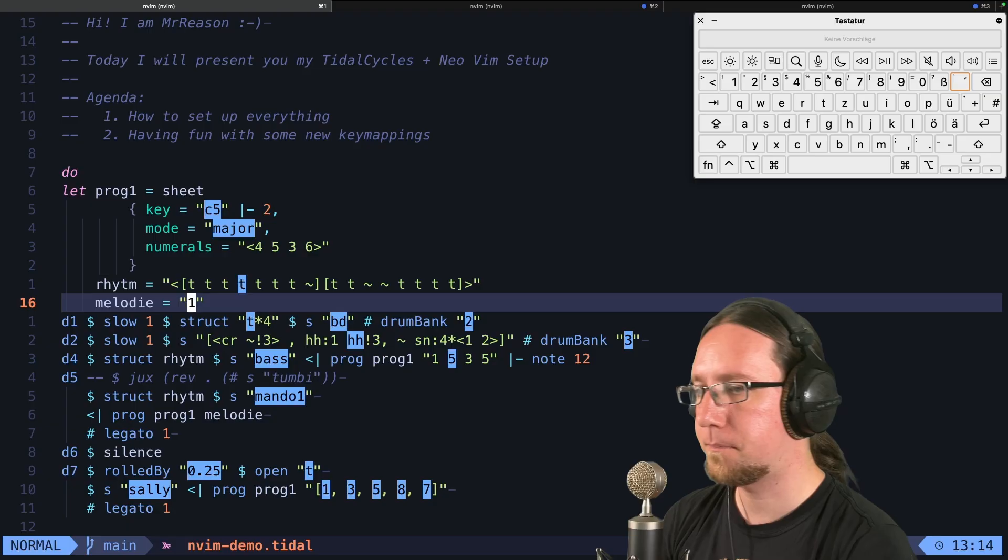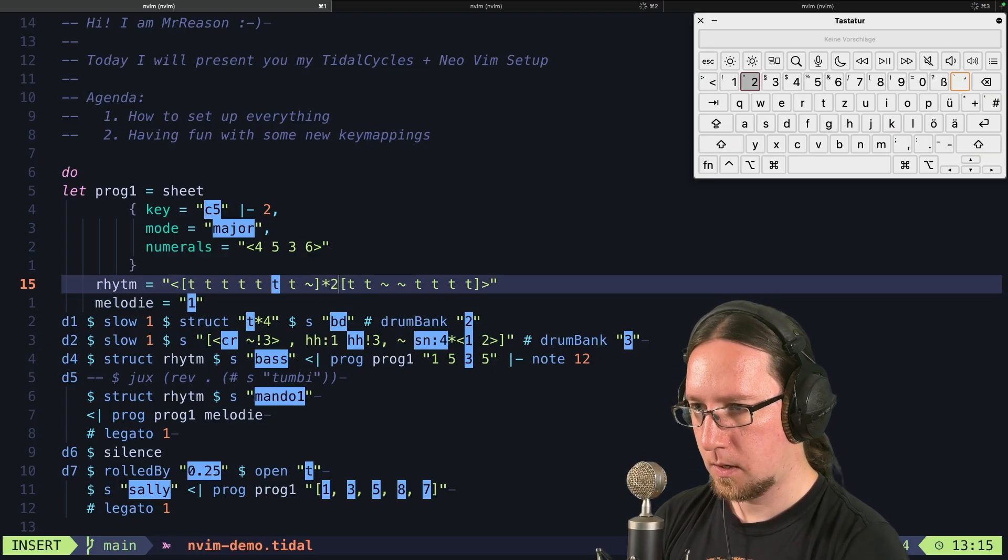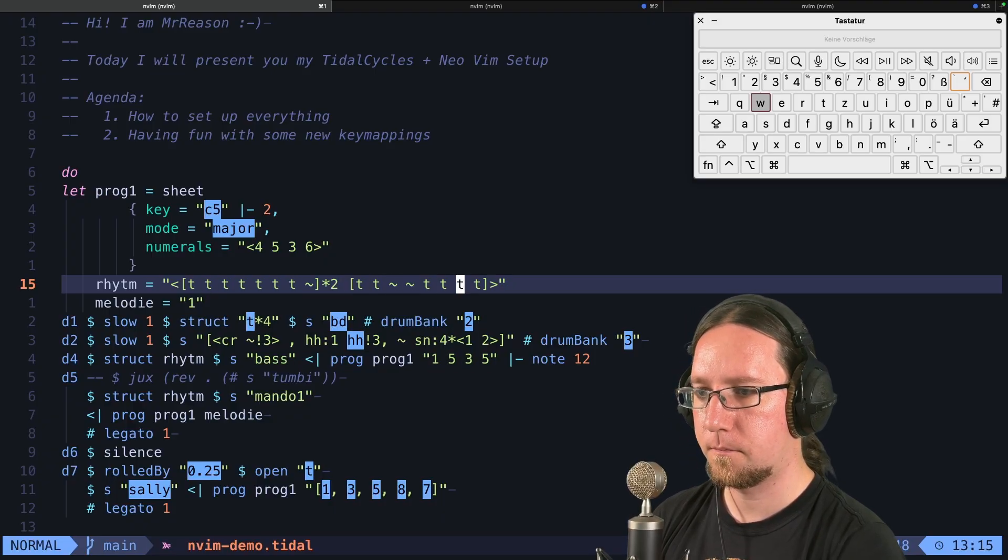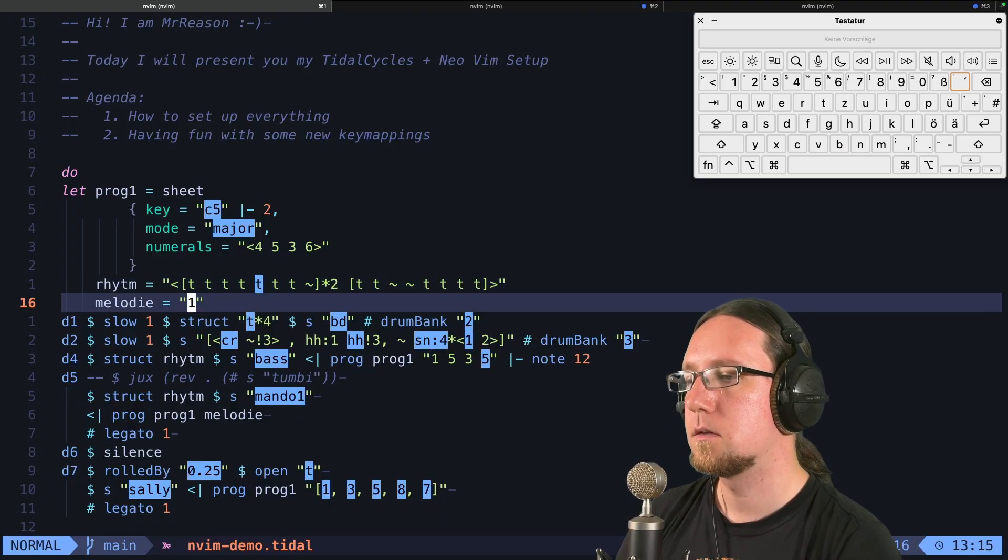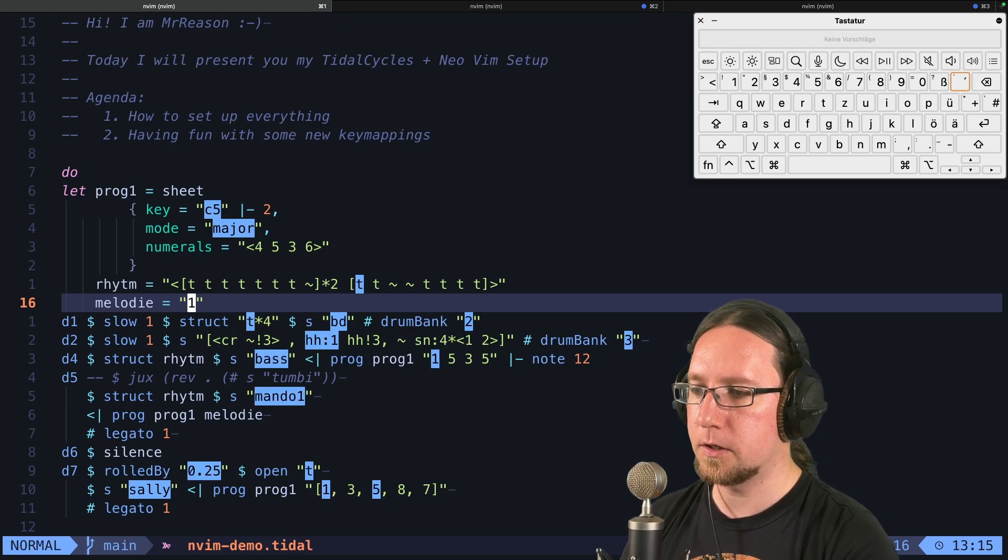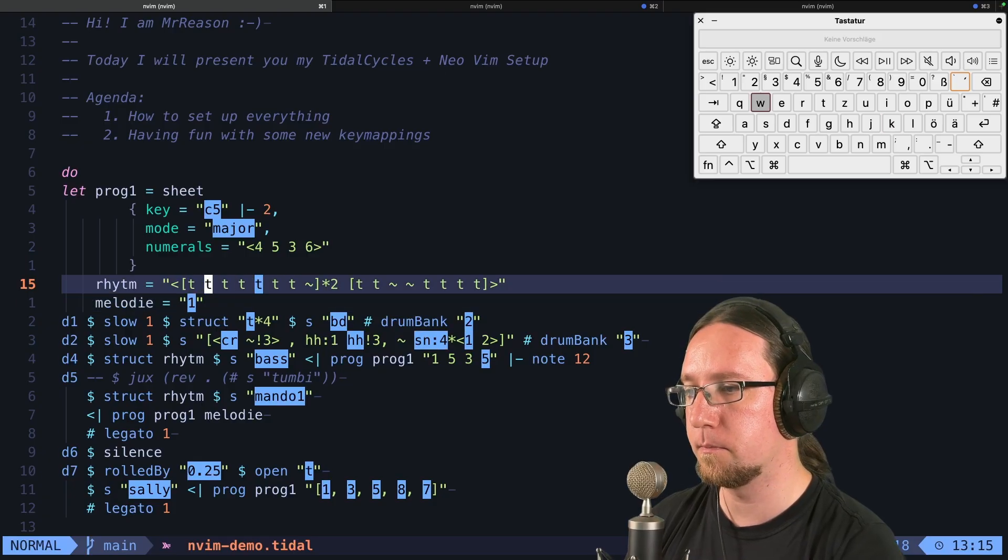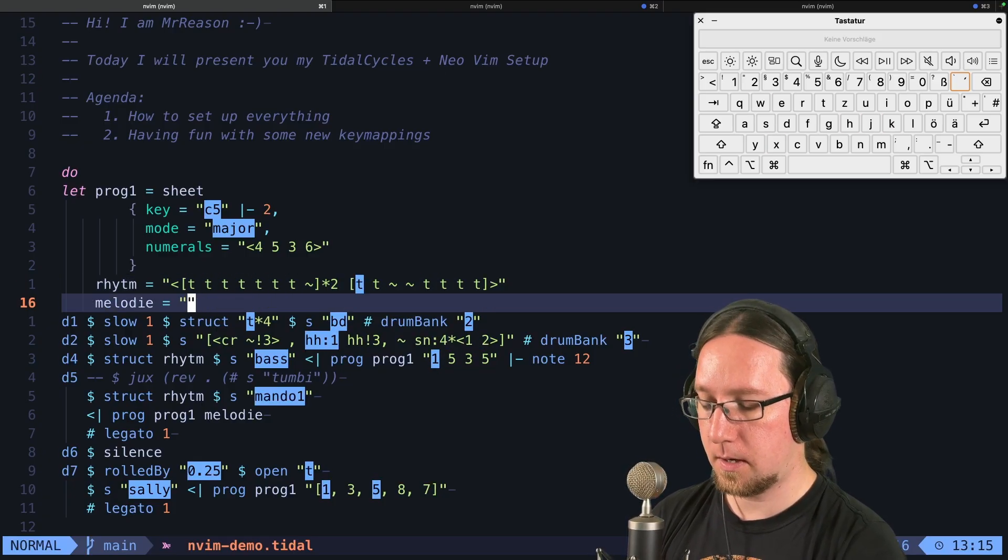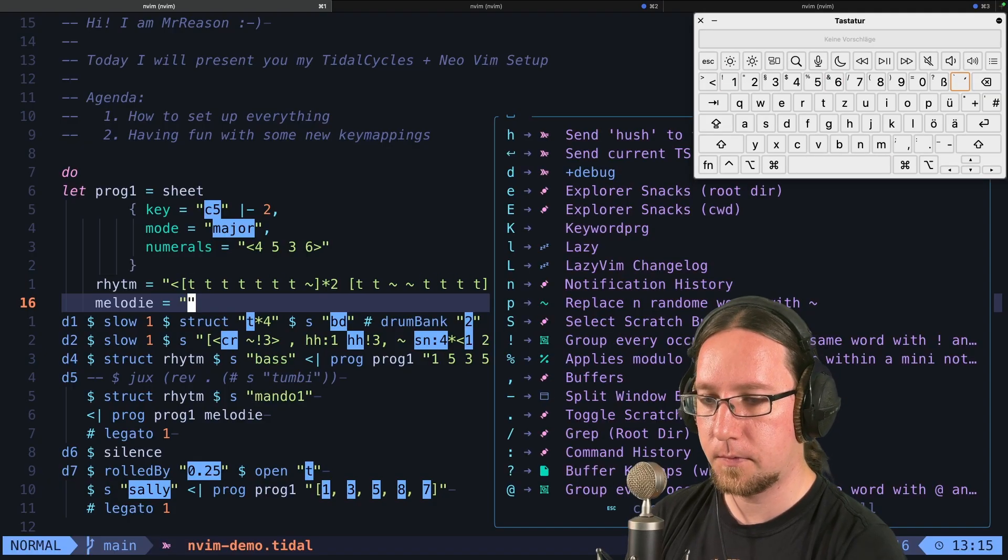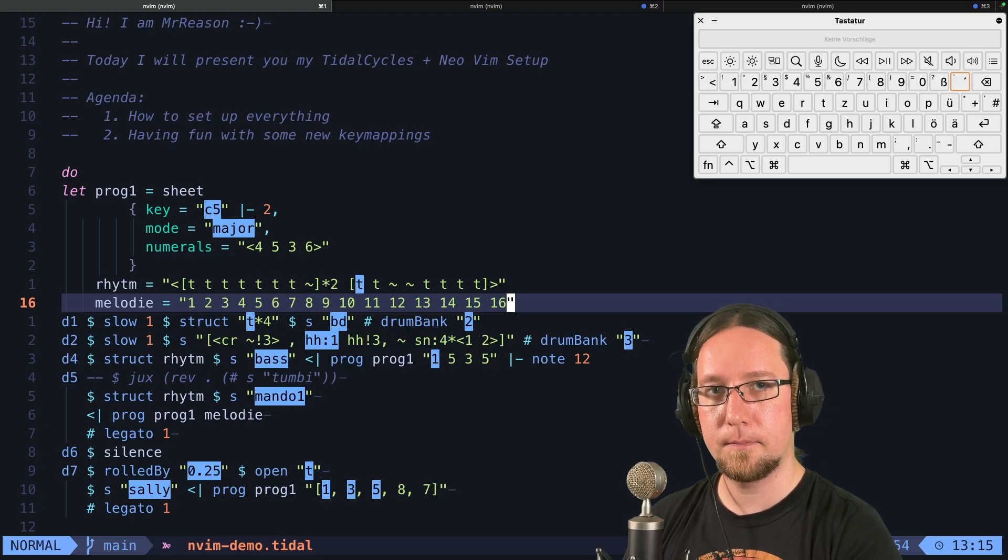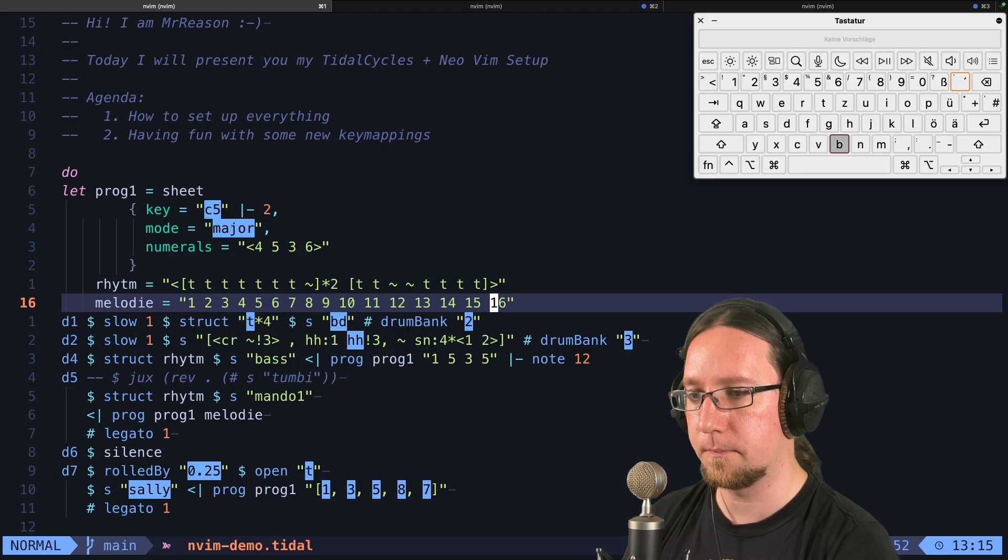And we could press leader TS again and dot repeated to create a variation of the rhythm. Now I want to add a melody, because we only changed the rhythm with these boolean patterns. Now, with 16 leader T and N, I create a pattern with a range from 1 to 16.